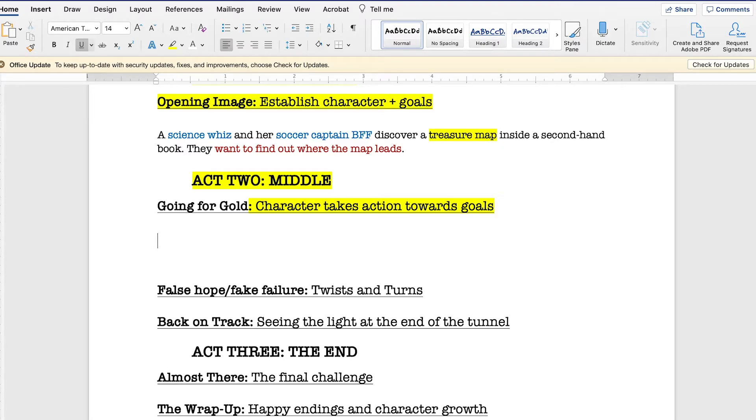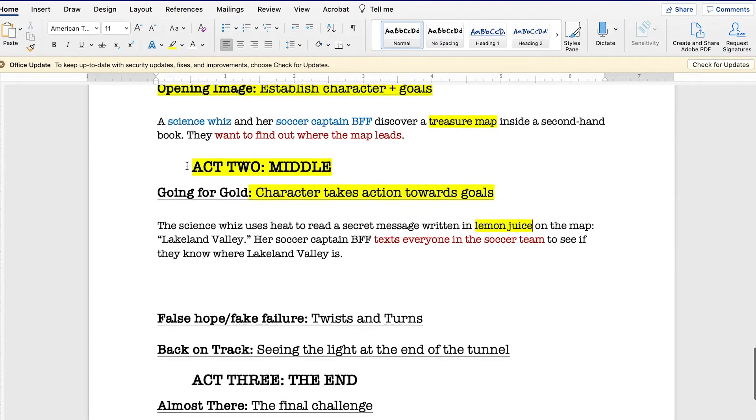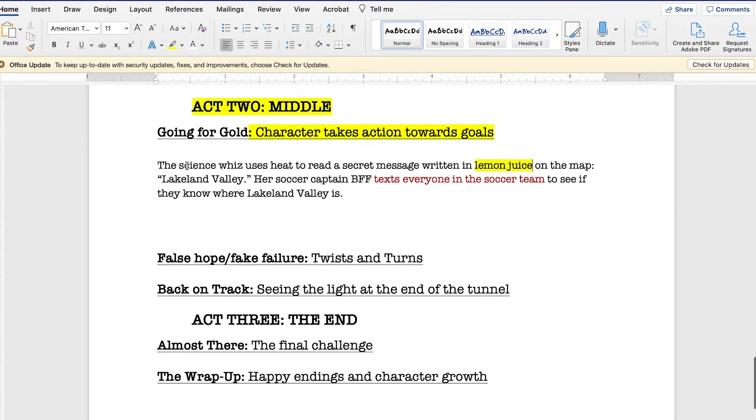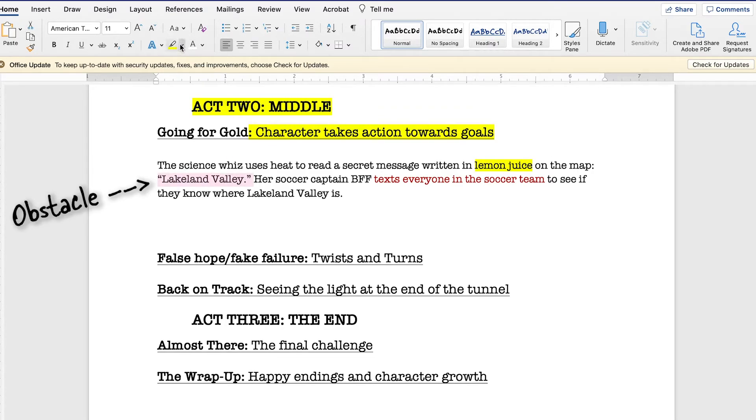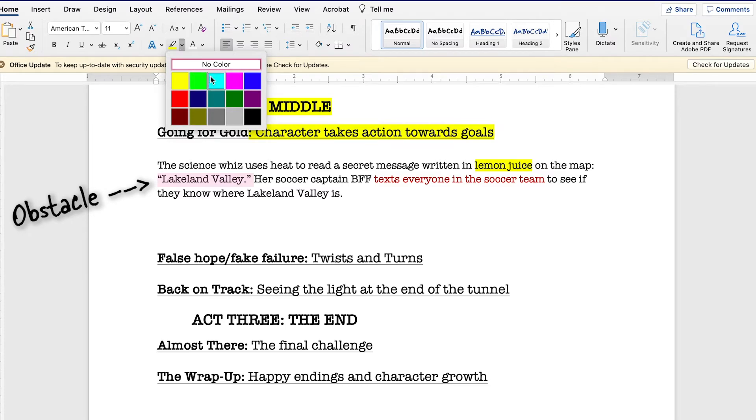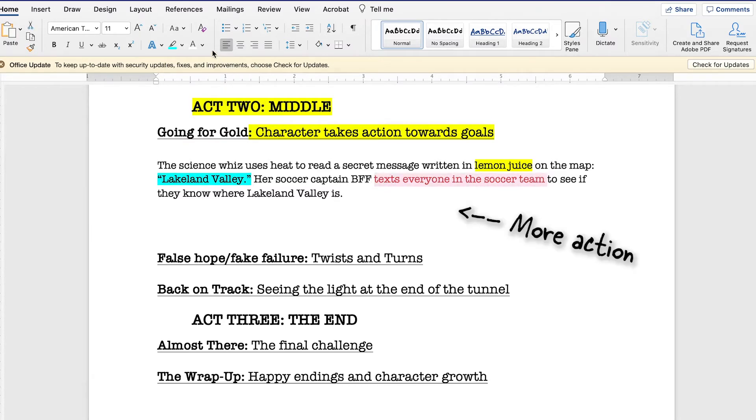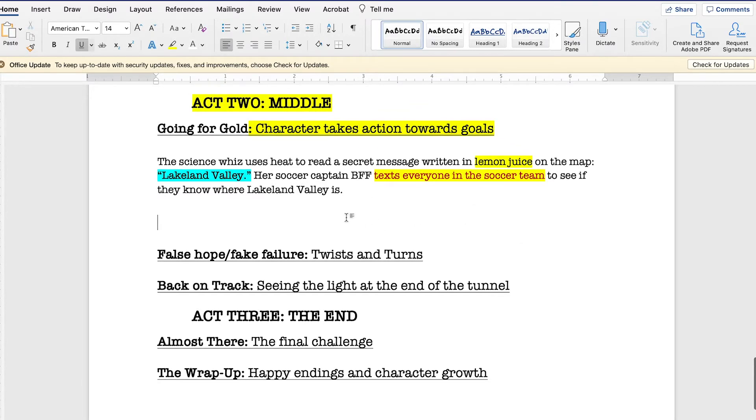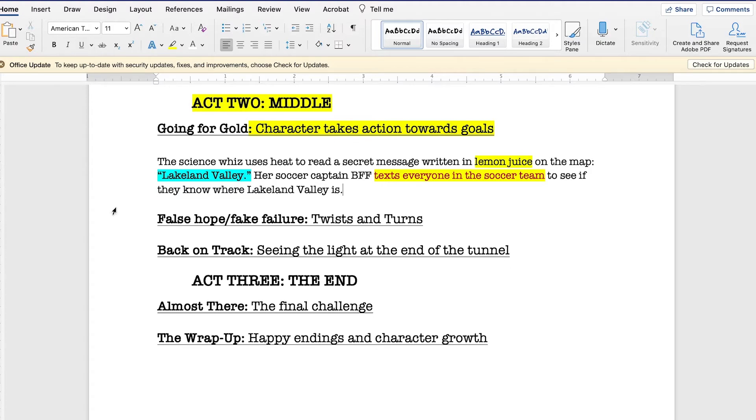Okay, so what if they try to read the map, but there's no words on it? So, one of them thinks about adding heat to a lemon juice message and try to read it that way. Okay, that works, and now they have a place. Lakeland Valley. That's where the treasure's hidden. But they don't know where Lakeland Valley is. So, the athletic friend calls her teammates to see if they know where it is. But no one does. So, now we move on to the next story beat.